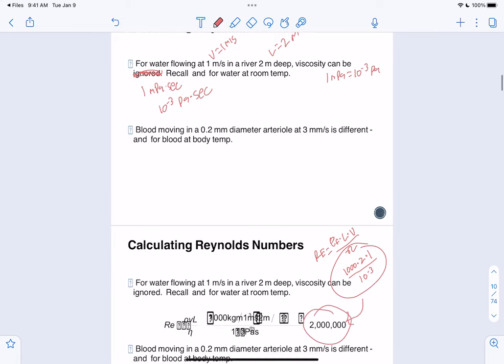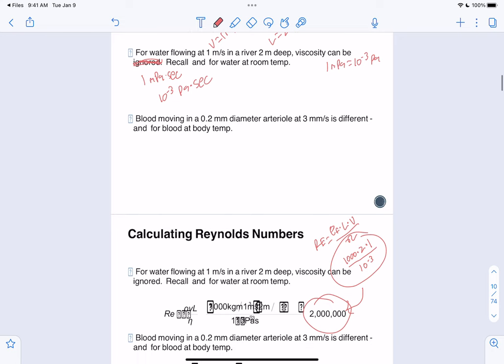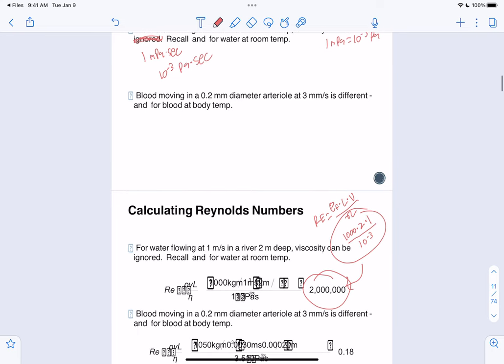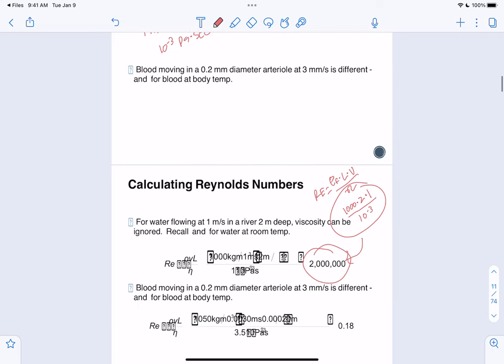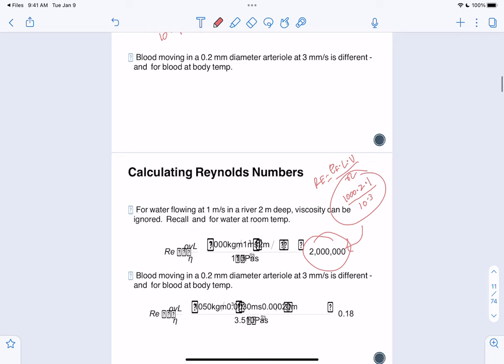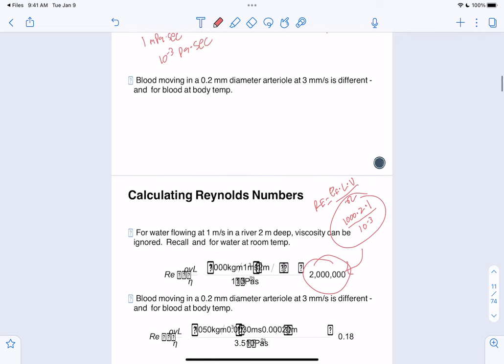If instead viscosity cannot be ignored and is 1 millipascal·second, we convert: 1 millipascal = 10⁻³ pascals. So we divide by 10⁻³, giving us 2,000,000. Since this Reynolds number is greater than 4,000, that indicates turbulent flow.